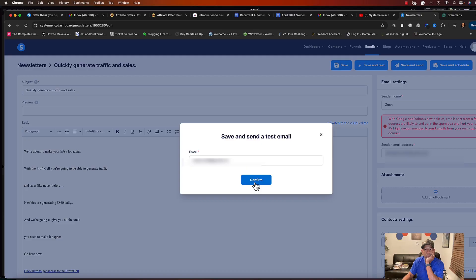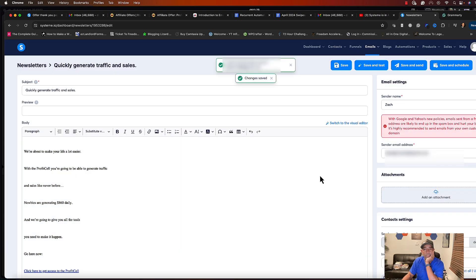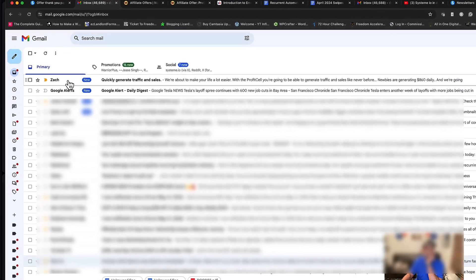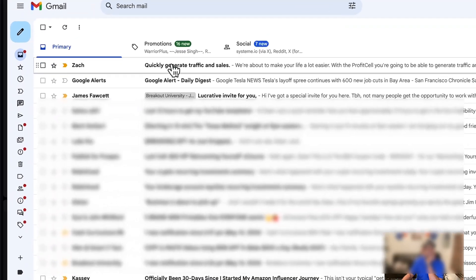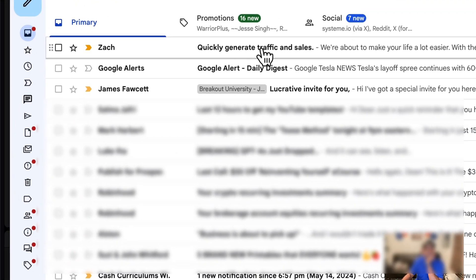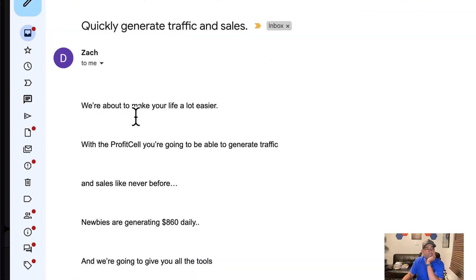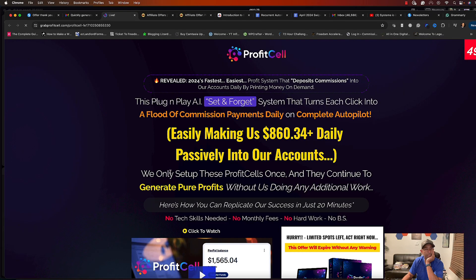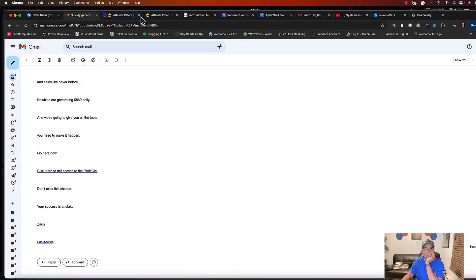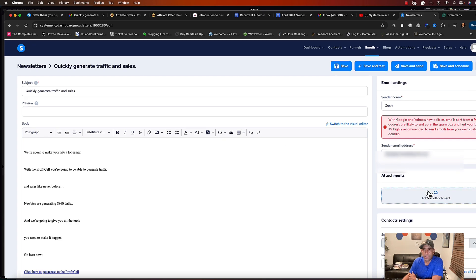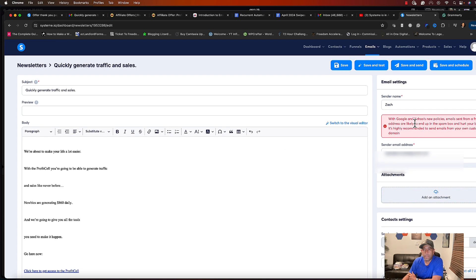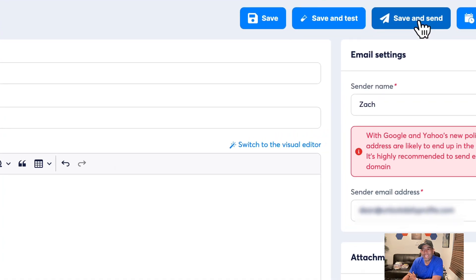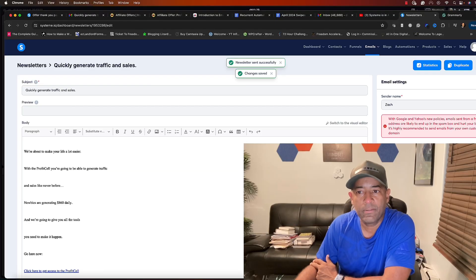Alright, so as you can see it here, here it came: 'Zack, quickly generate traffic and sales. We're about to make your life a lot easier.' Here's the email. Let's go ahead and click my affiliate link and there we go, we took it to my offer. Alright, we're good to go. We're going to get back over here and now that we know that it's working, we're going to go ahead and save and send. Alright, the newsletter is sent, guys.